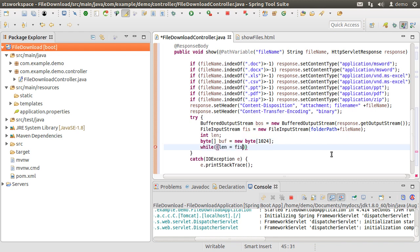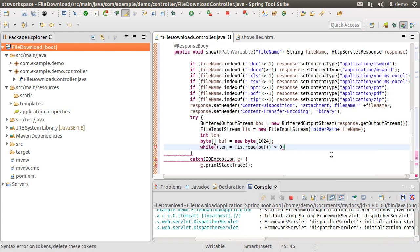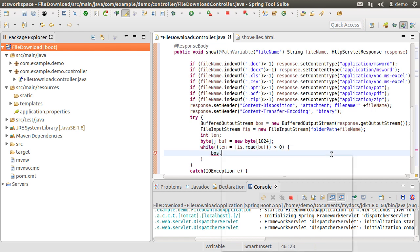we read the file input stream, getting the buffered chunk at a time until the return buffer has a length greater than zero. We write the buffer to the output stream.